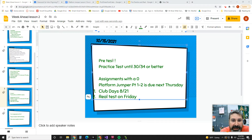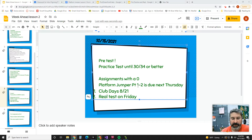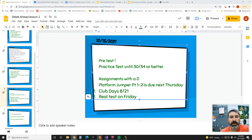The next thing I want you to do is assignments with a zero, then do the platform jumper part one or platform jumper part two — well, I'll do one and two. You've got to do part one first, but let me show you.